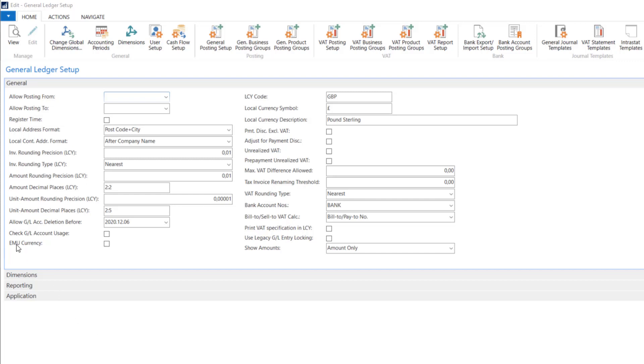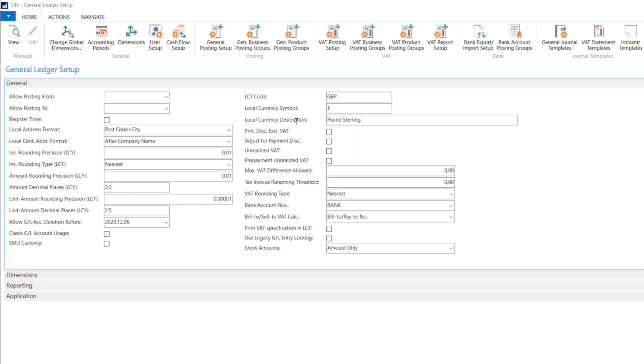The next field is just indicating when your currency is in European Monetary Union. In the next three fields you will define some description of your local currency. So we have code, we have some symbols and the description. These things will be used in the pages or in the reports.